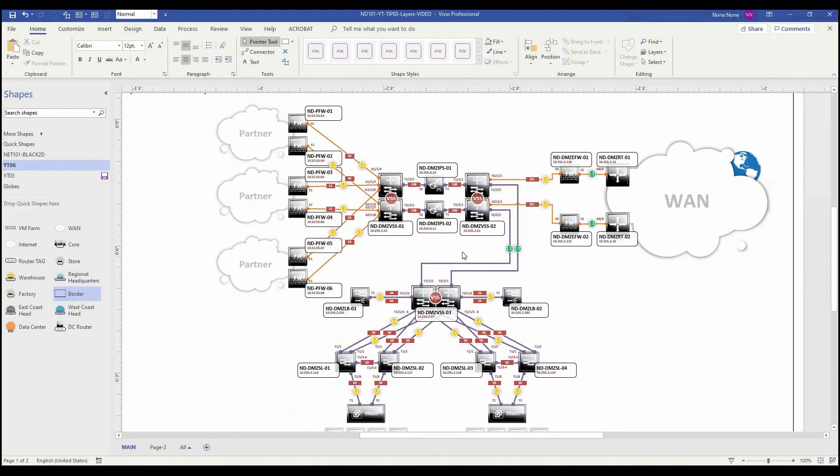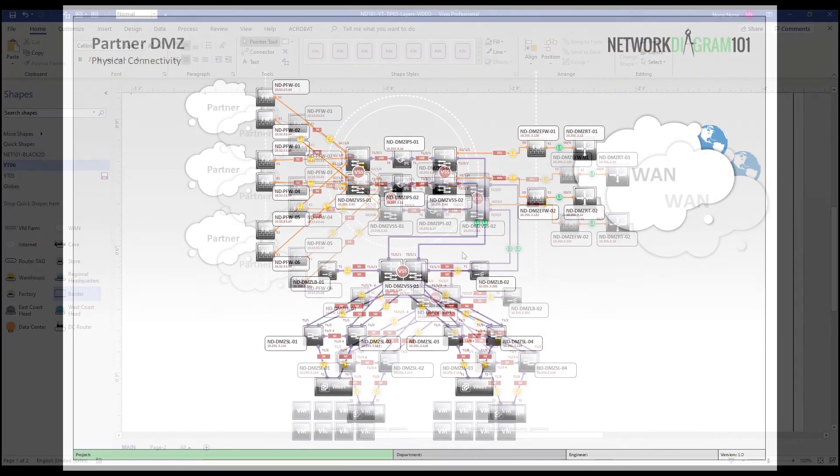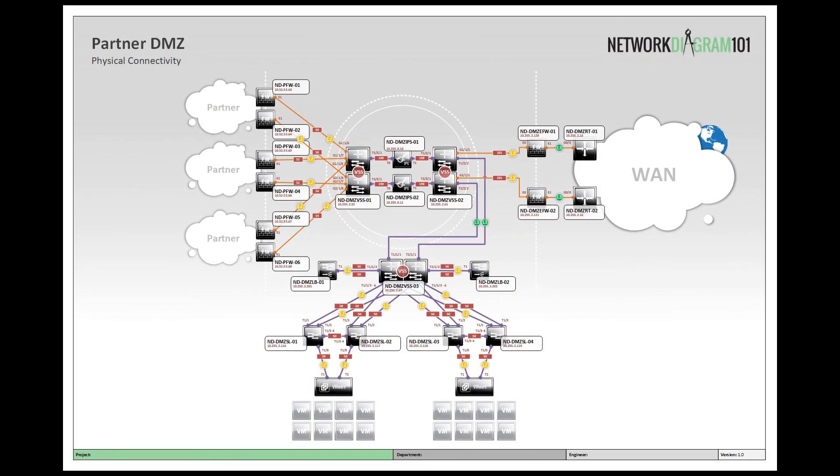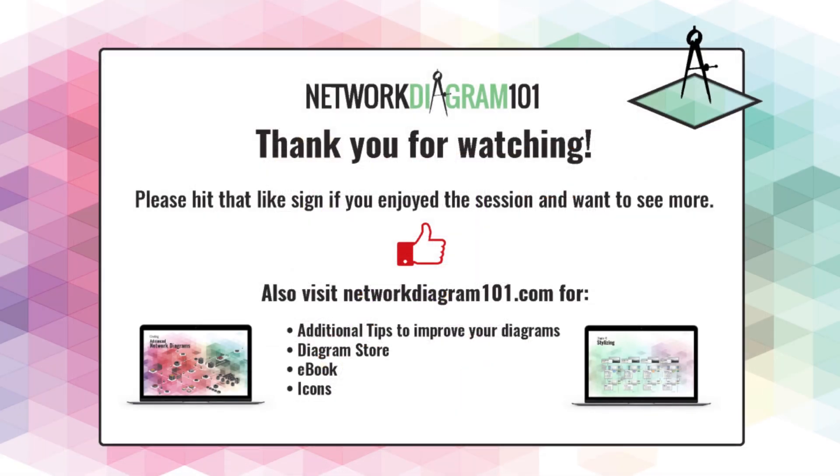So that's a quick overview of using one of the many different ways to use layers in your network diagram. I hope you found this helpful. Thank you for watching and please like and subscribe if you thought this video was helpful.